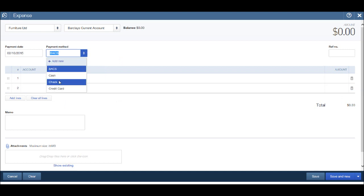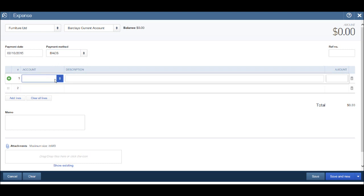Enter the account. So this is the expense account. We need to categorize what our expenses are and this is where we would do that. So even though the supplier is called Furniture Limited, let's say it was advertising costs or an advertising expense that we paid out for. So click on the dropdown list and find the advertising expense account.